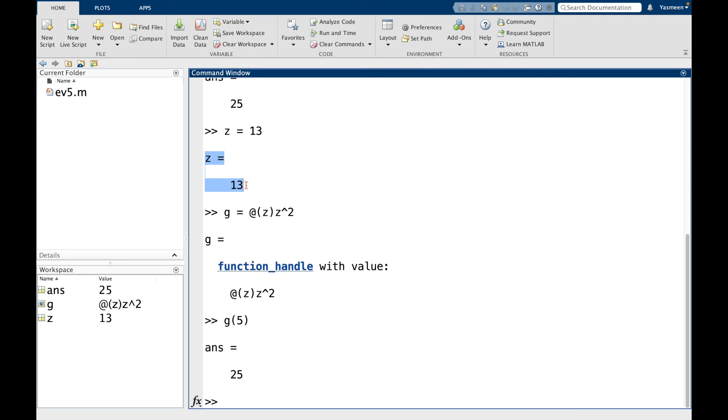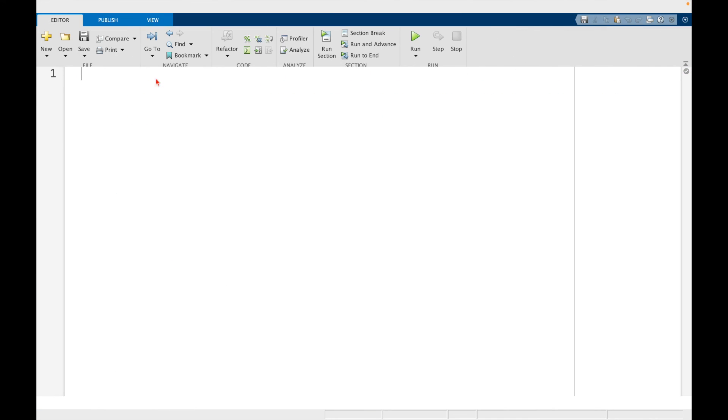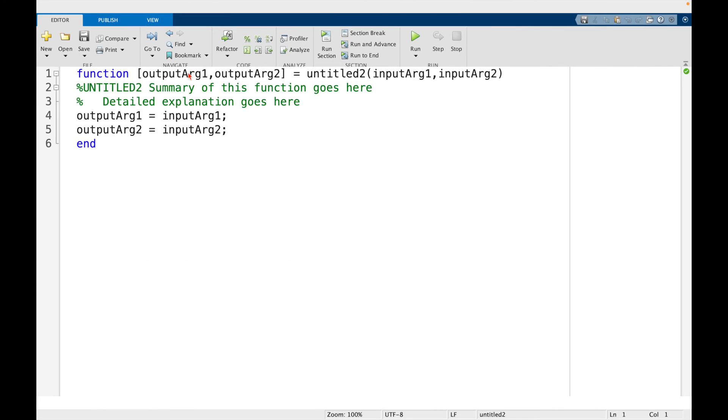Maybe one more thing I want to show you. So let's say I create a new function. And I want the output to just be a number. Let's call it z.